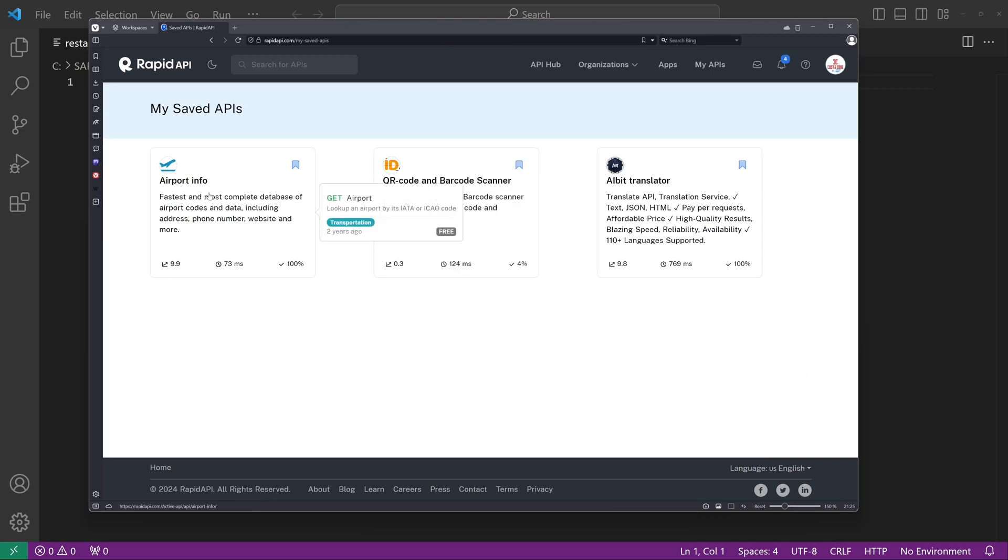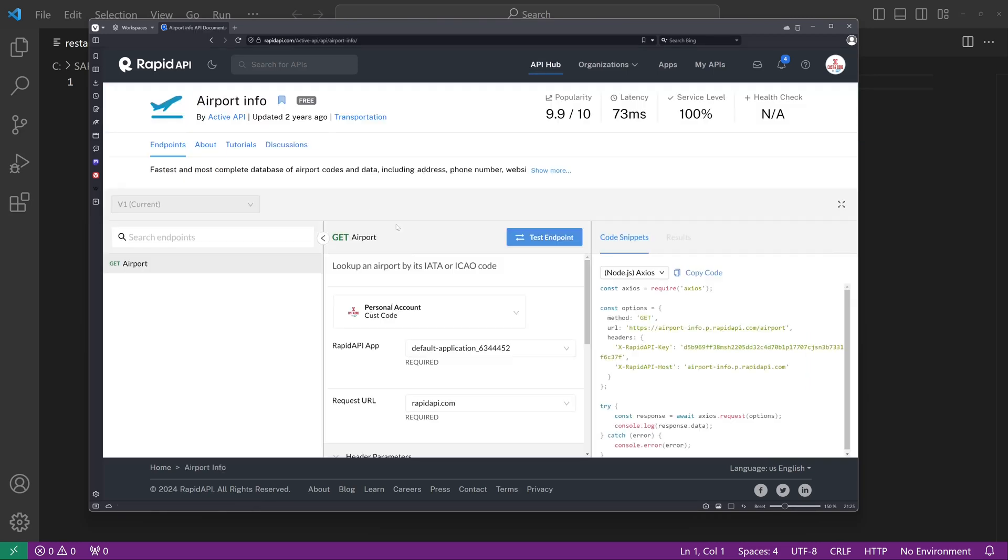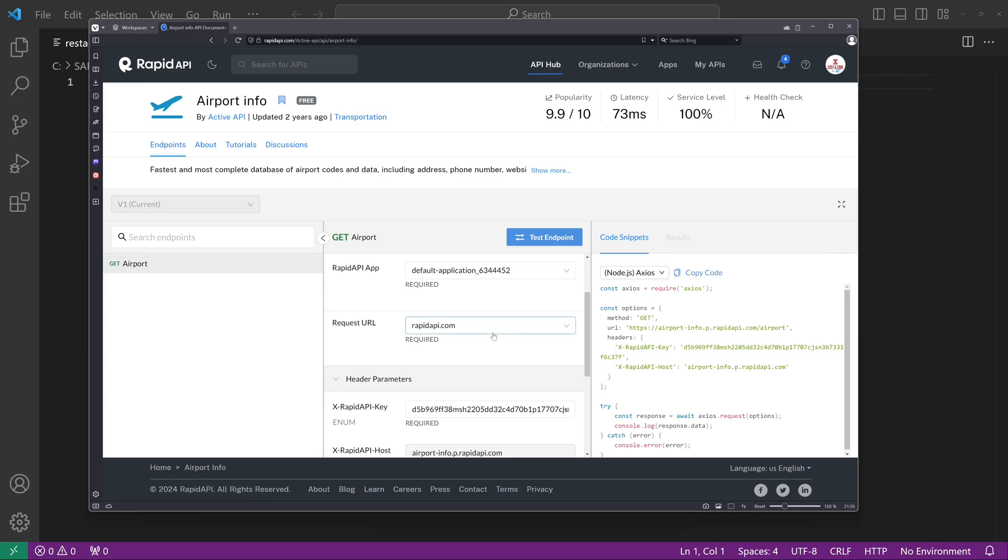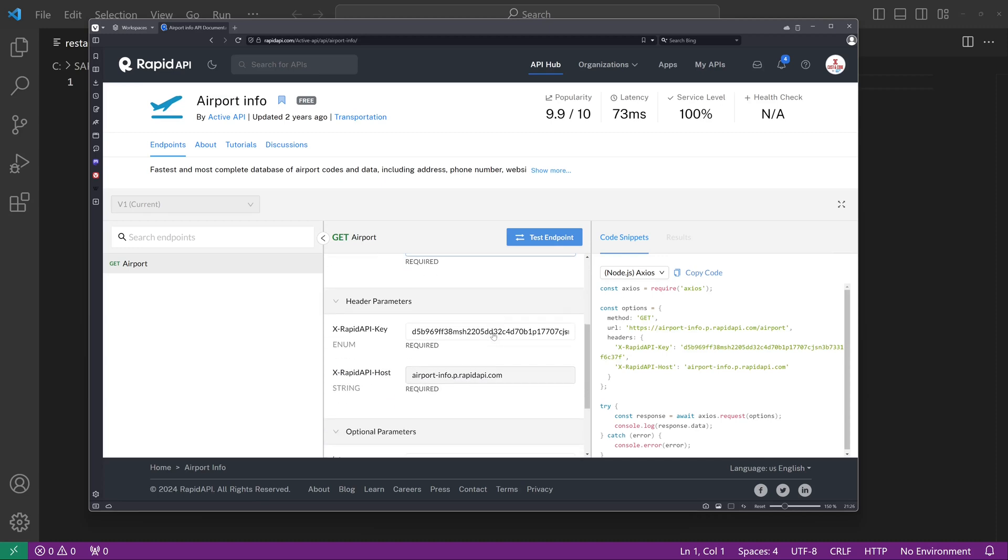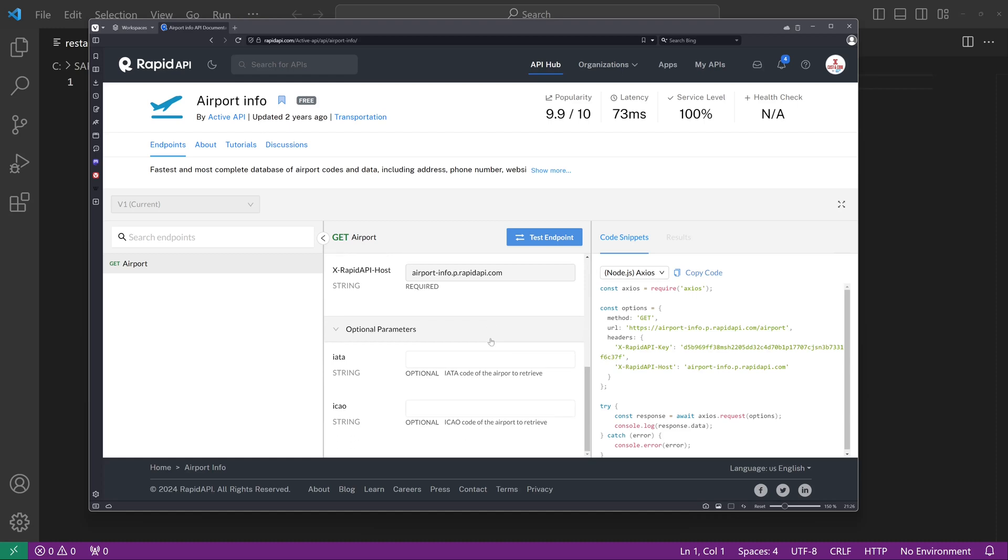So let's click on the Airport Info. We see all what we need: an API endpoint, the URL. Then we need two header parameters—the API key and the API host—and an optional parameter IATA.